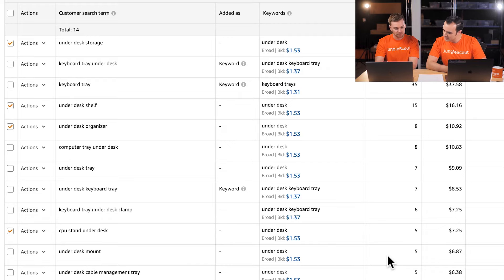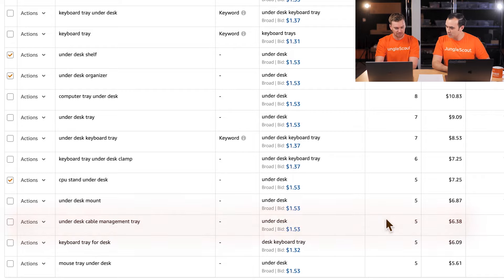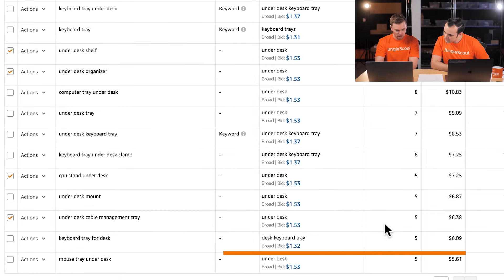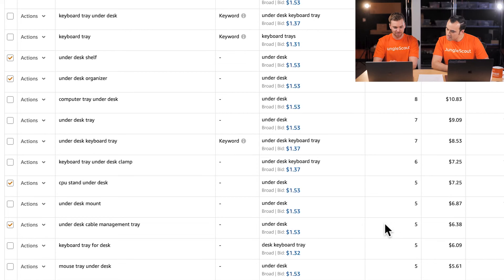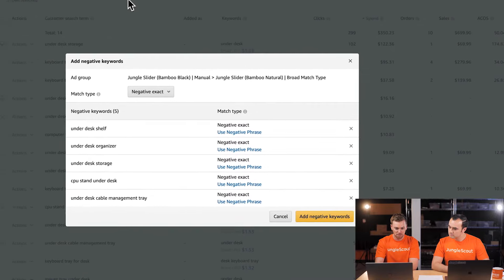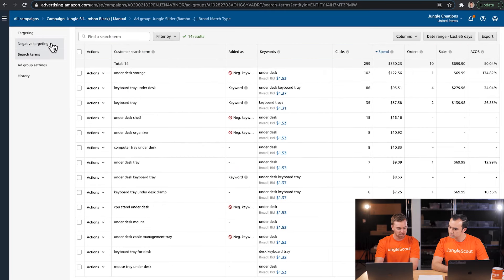'Under desk cable management tray' doesn't really sound like our product, so I'd cut that off now even though it's only had five clicks. 'Mouse tray under desk' — that could potentially fit since people use both keyboard and mouse. We can add negatives straight from here, which is great. We'll click 'Add as Negative Keyword' for the terms we identified. We're only adding the Negative Exact versions of these keywords since we know these specific terms aren't performing well for us.